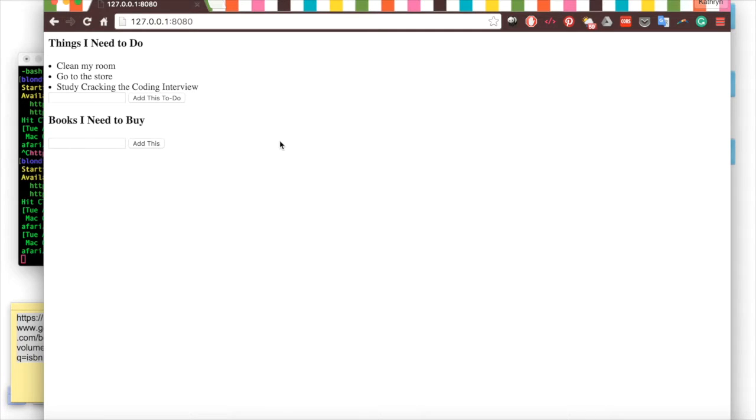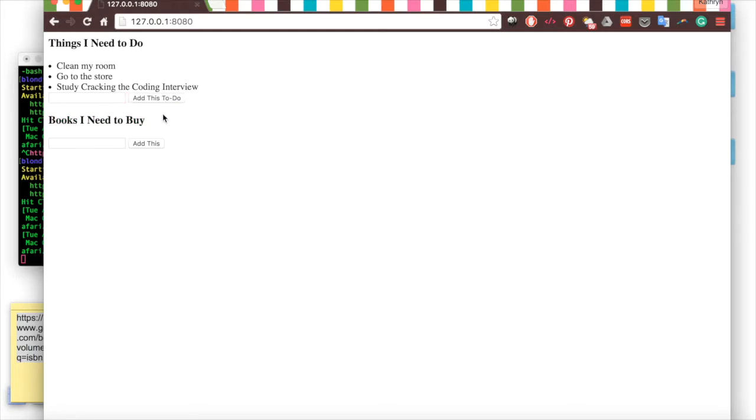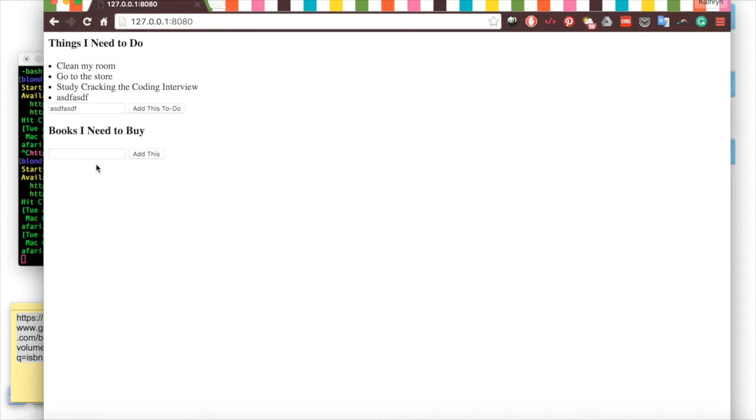Here we have our list application from last time. We have our to-do list, we have our books list. Everything looks great, we can add things to our list here.